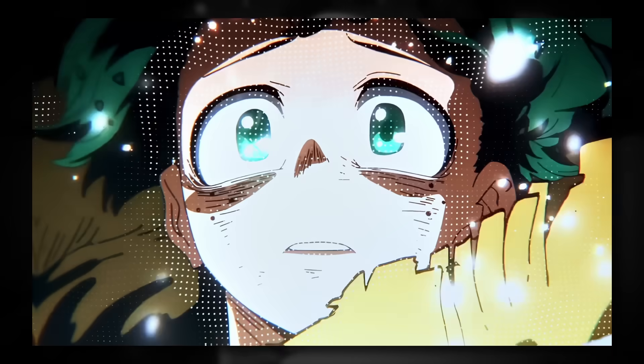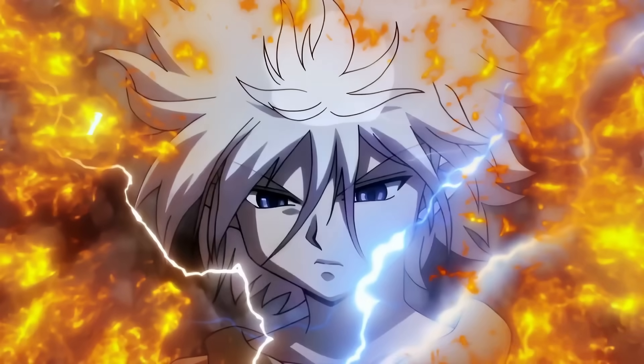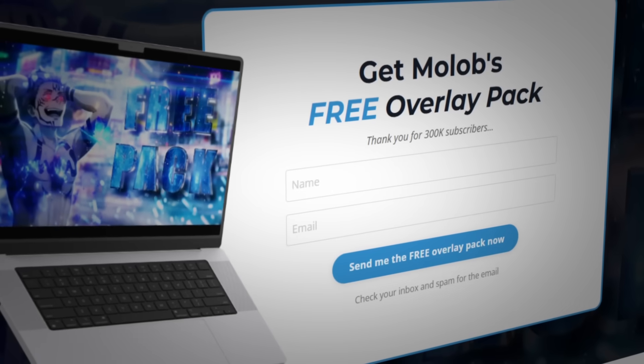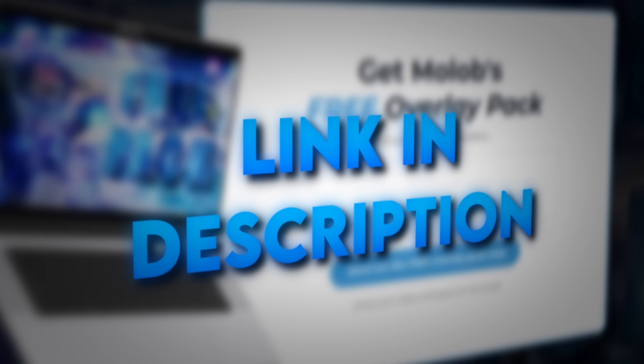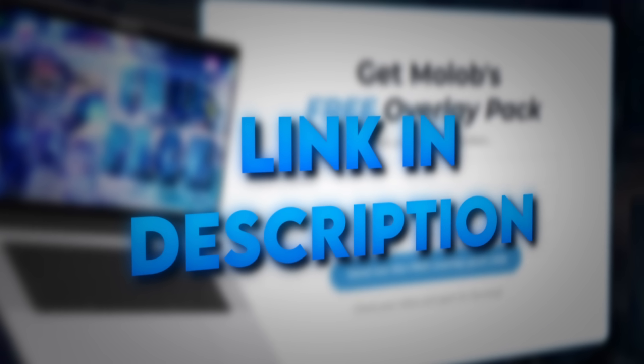And if you want to get any of these effects, check out my free overlay pack in the description. Hope you have a good day and peace.